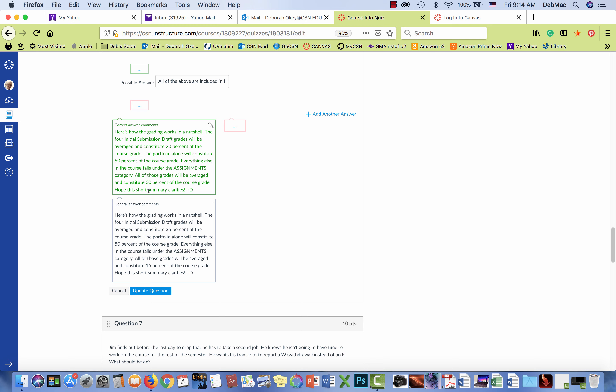And then of course the other grades percentages have had to change as well.